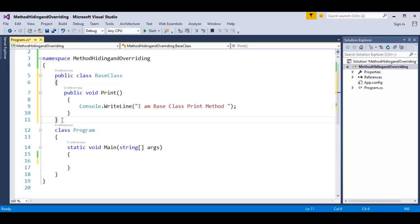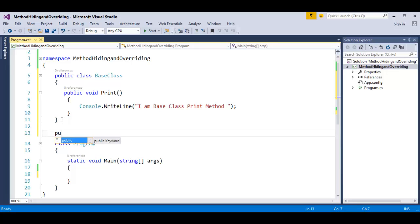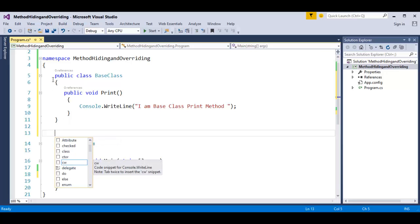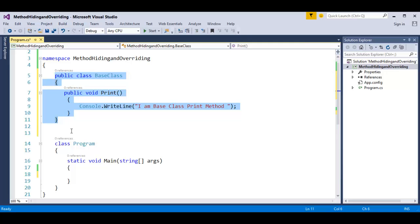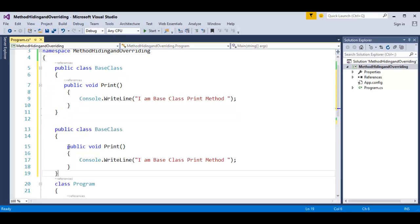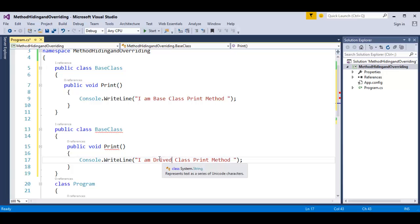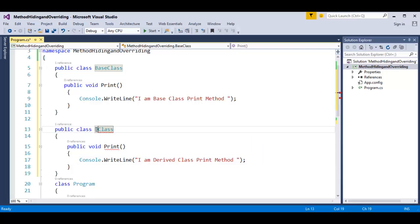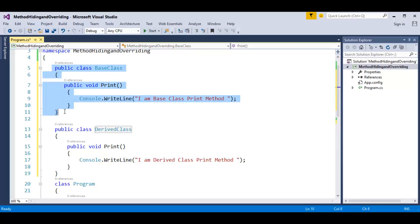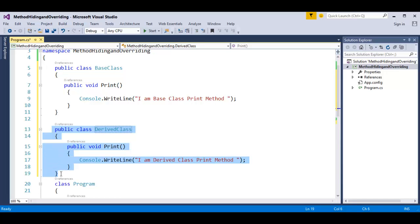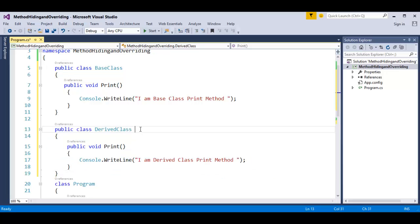Similarly, I will have another class called derived class. To save time, I will copy this class and change the name to derived class, and I want this method to print 'I am derived class'. I am having a base class and a derived class, and I will use the concept of inheritance to inherit the base class into the derived class.